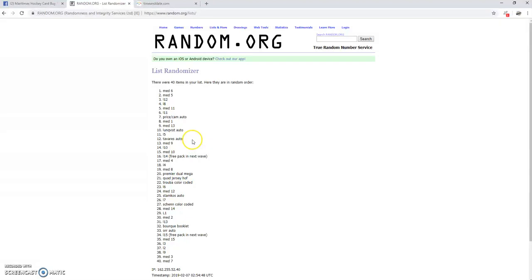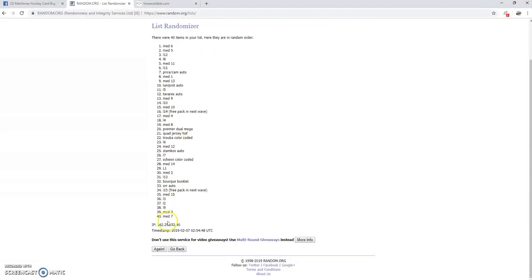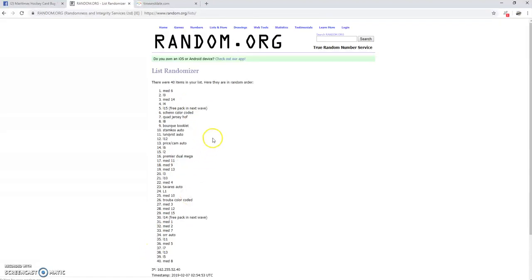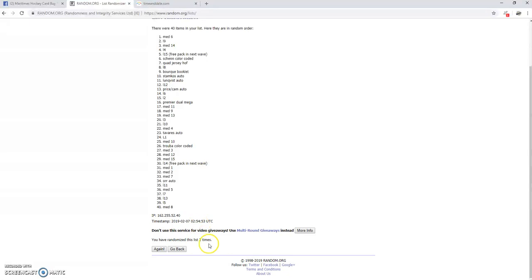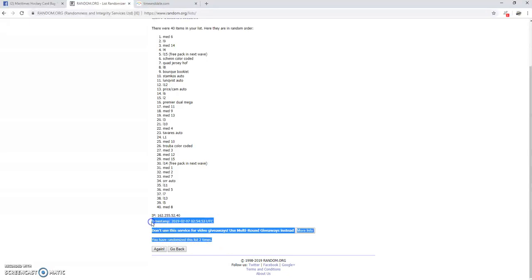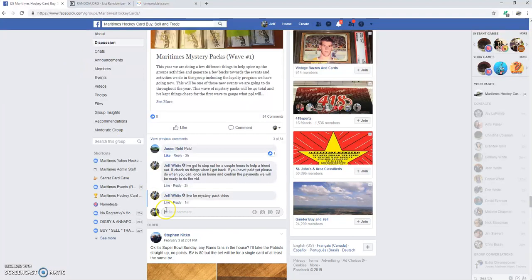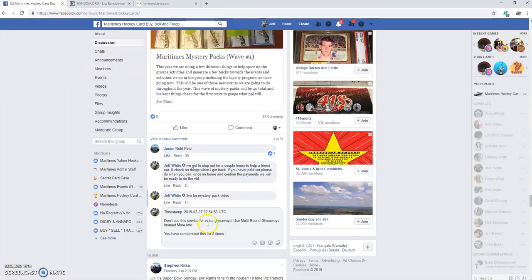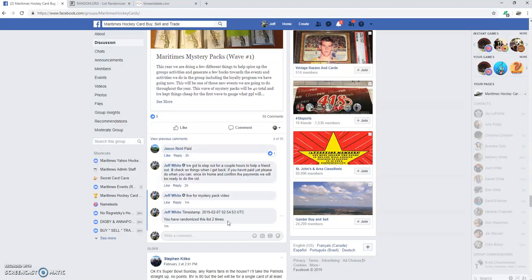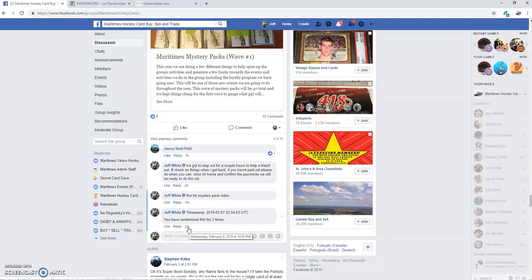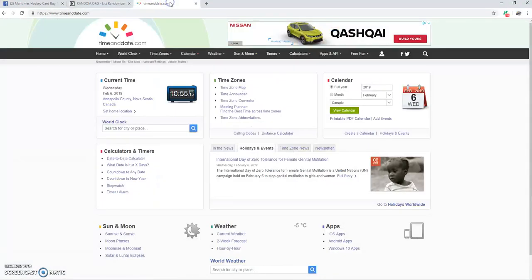And number two. Let's see if we've done this two times. I'm going to scrub this over here. Randomize two times. Wednesday, February 6th at 10:55pm. And 10:55pm.